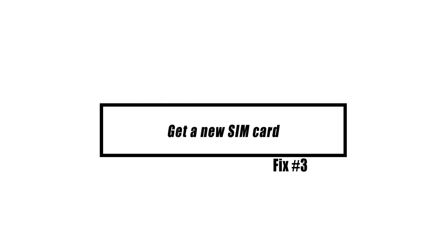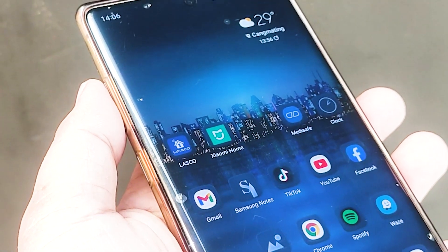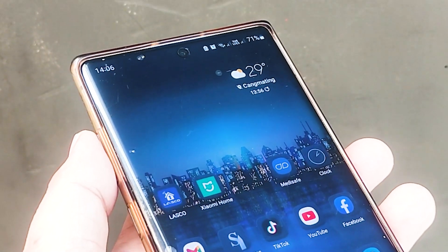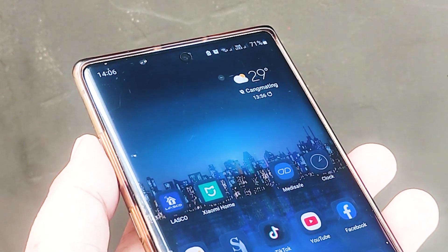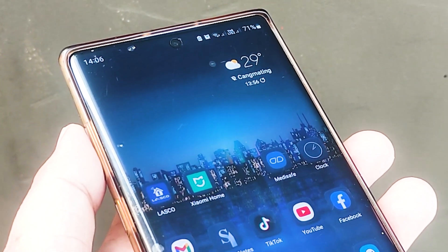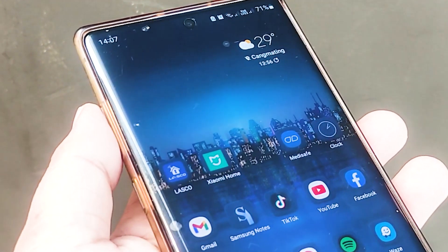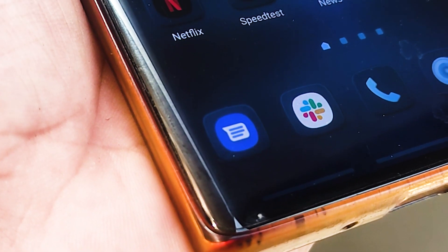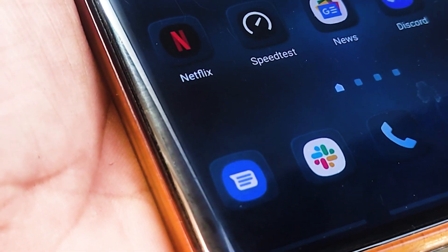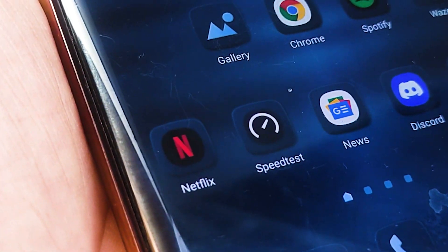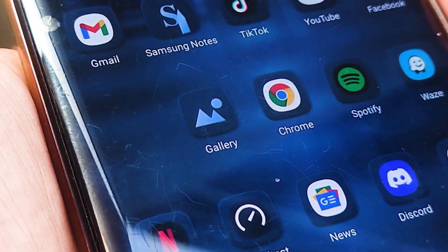In the event that there is an issue with the SIM card itself, it is also a good idea to replace the card. You might also try inserting it into a different compatible phone to see whether or not it is malfunctioning. A compatible phone is one that can communicate with your existing network.